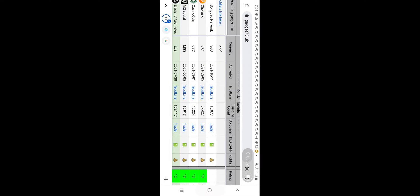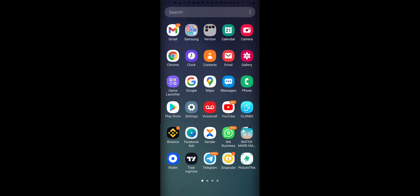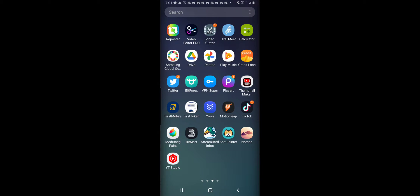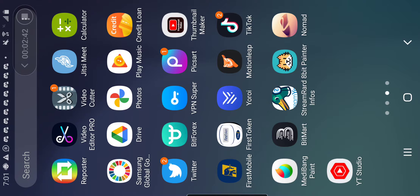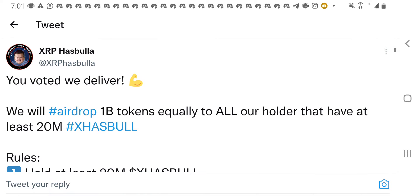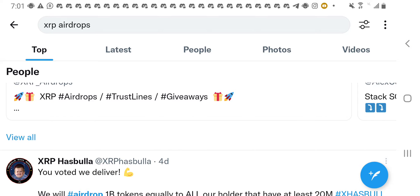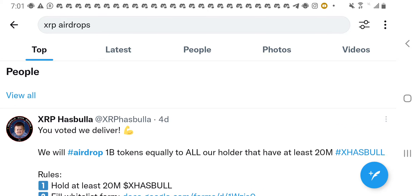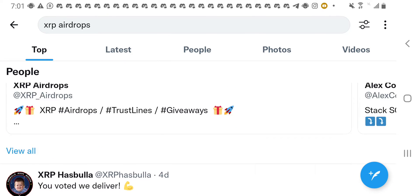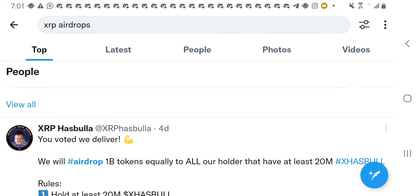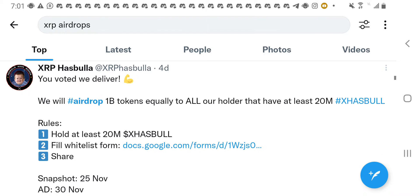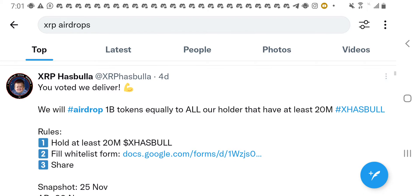So, what I'm going to do is I'm moving on to Twitter right now. So, this is Twitter. Okay. So, one of them, so one airdrop right now that is available is Hasbola, XRP Hasbola.